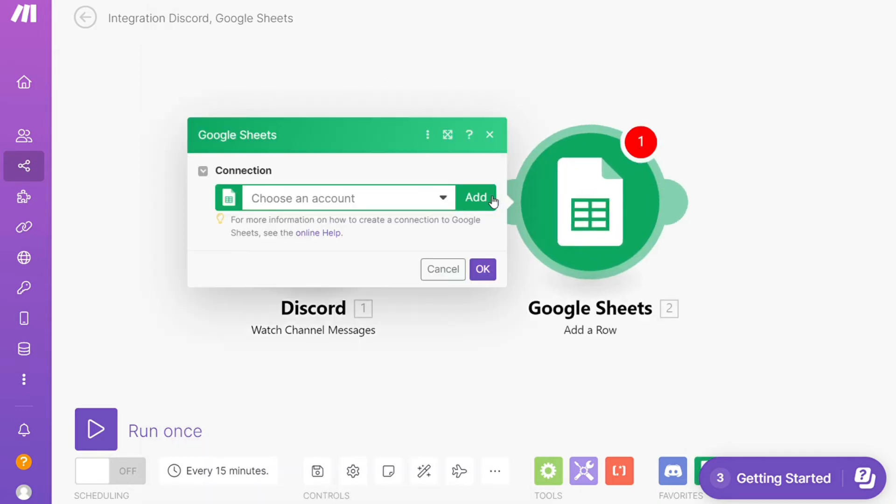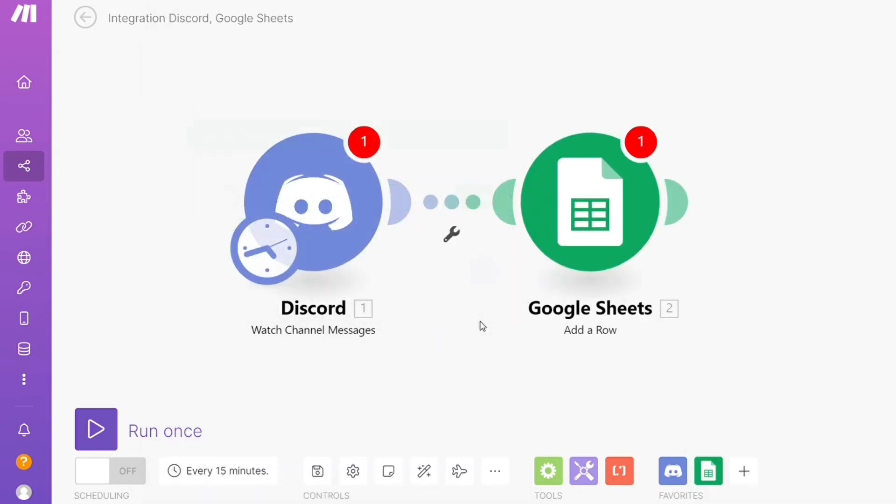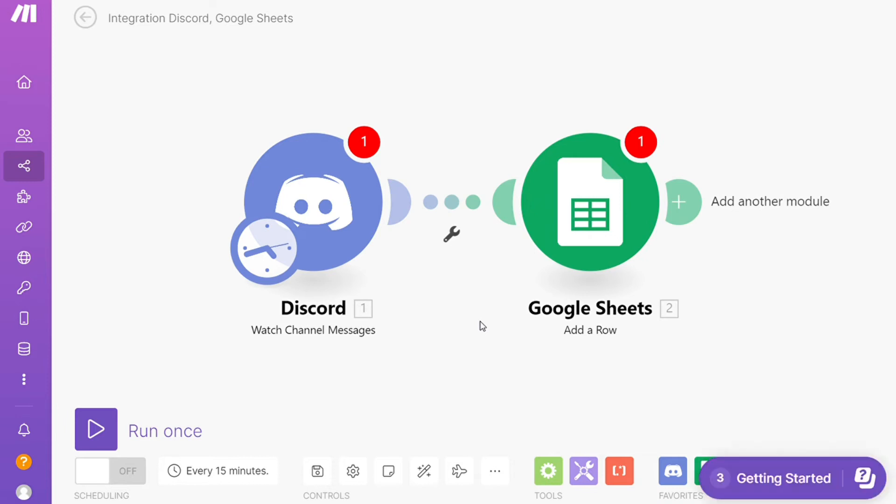So this is like every time a new message is posted on your Discord channel, Make will automatically add that message to your Google Sheet spreadsheet as a new row. On the bottom left you can easily run it once and test it out.